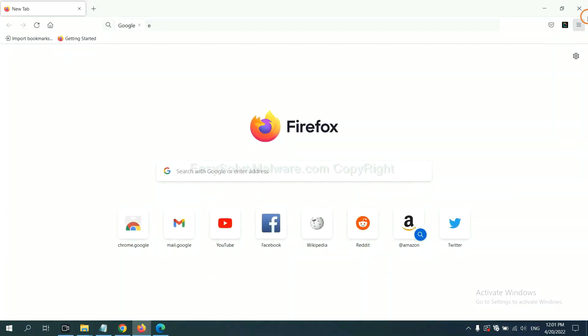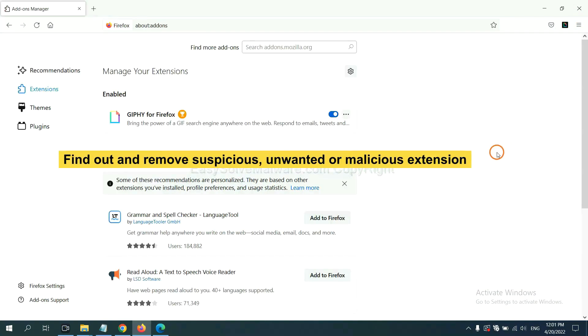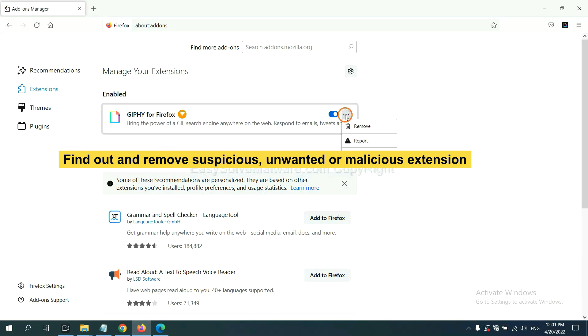On Firefox, click the menu button. Now, click here. And also, you need to find out and remove the suspicious extensions. Click here and click Remove.